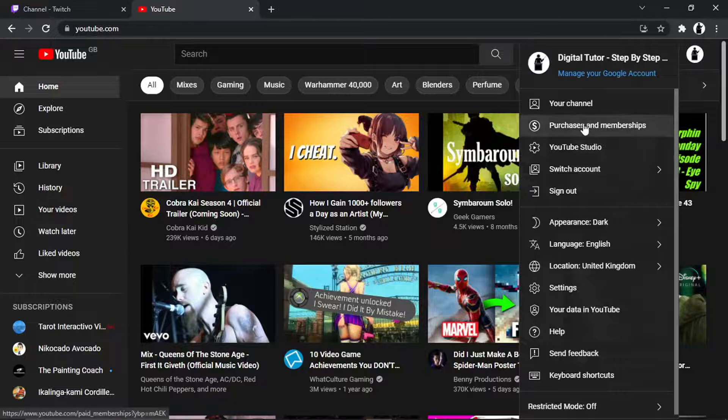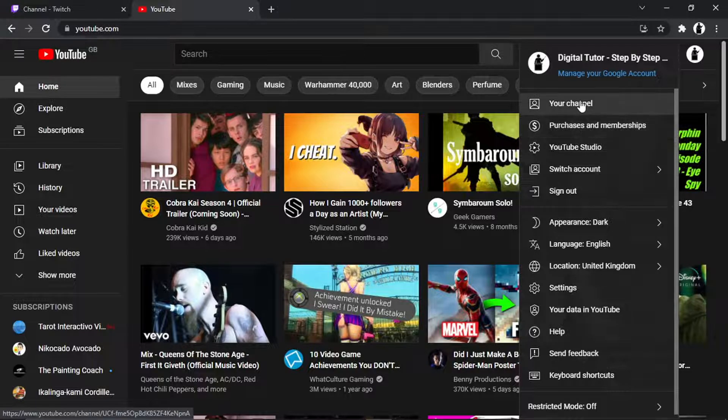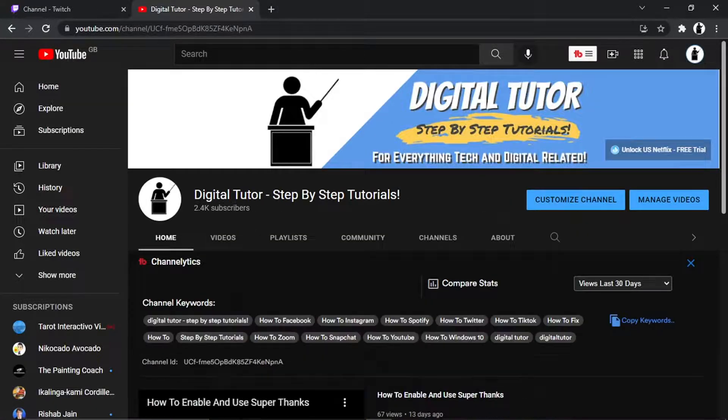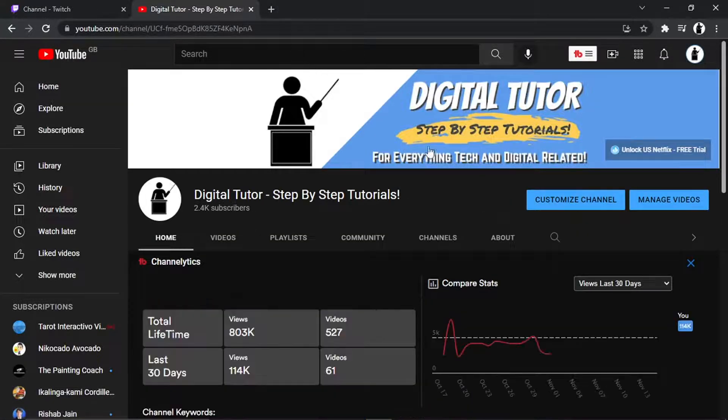And it works same for like Instagram. You would just go to your profile and what you would do is copy.